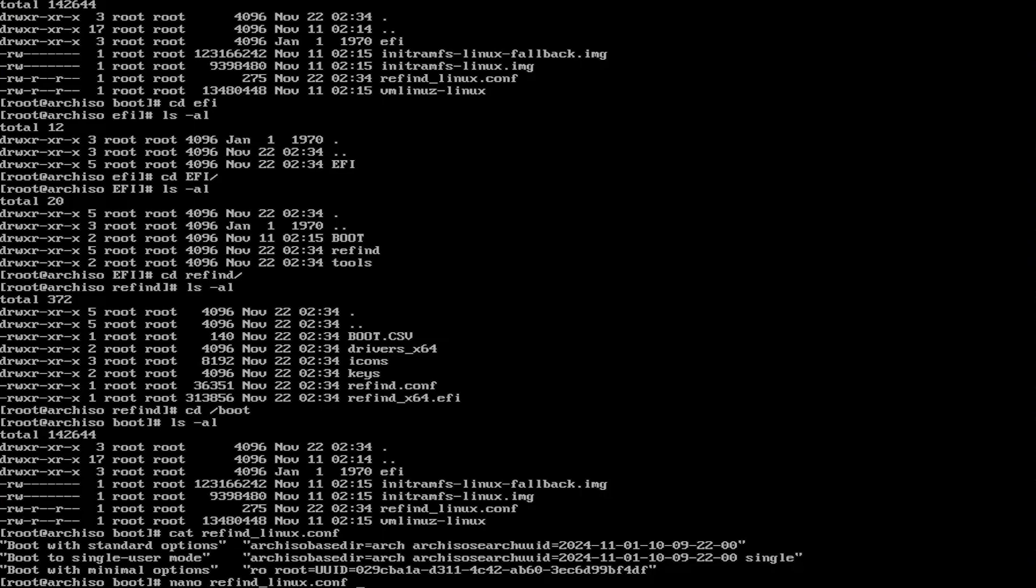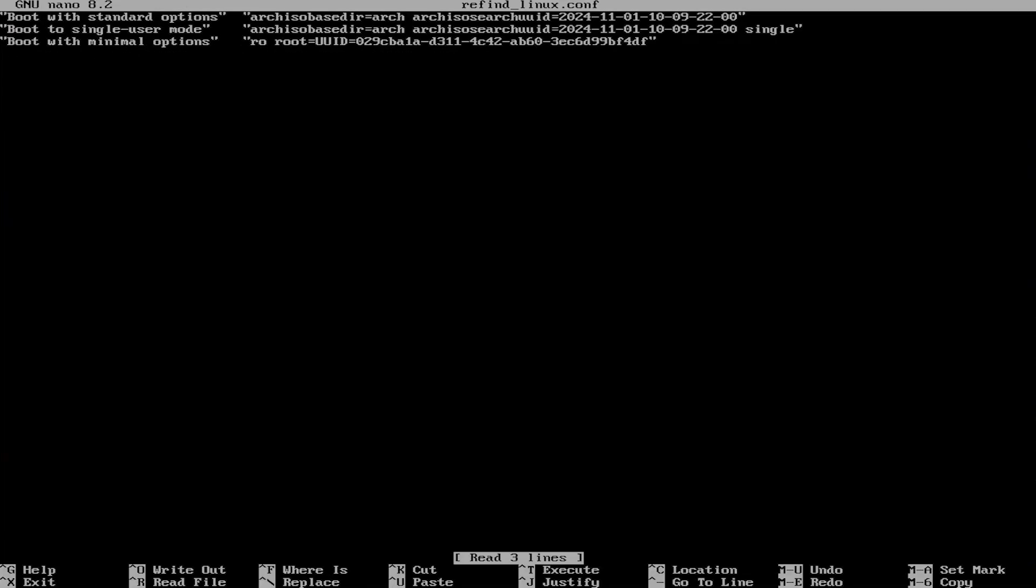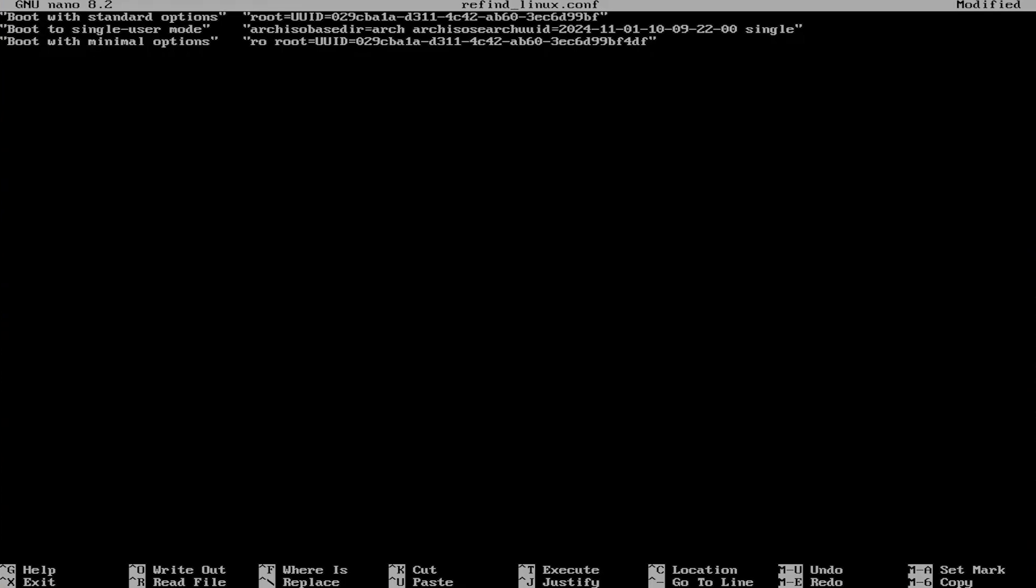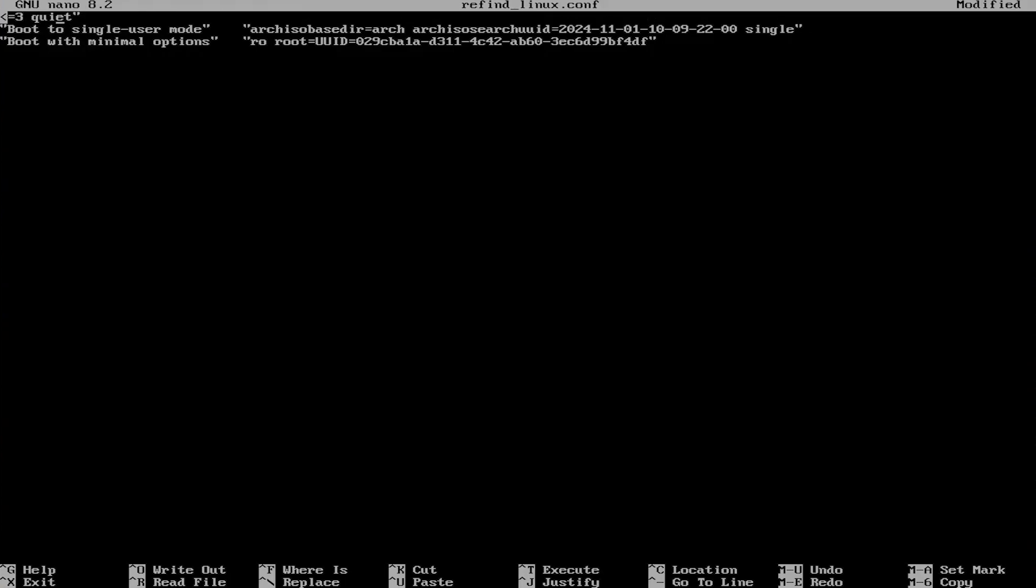I'm going to use nano. I'm going to remove this. And I'm going to fill in the options. The first option, root equals the UUID, and then read-write, zswap.enabled equals zero, and then the file system type, ext4, and that should say log level equals three, and quiet.